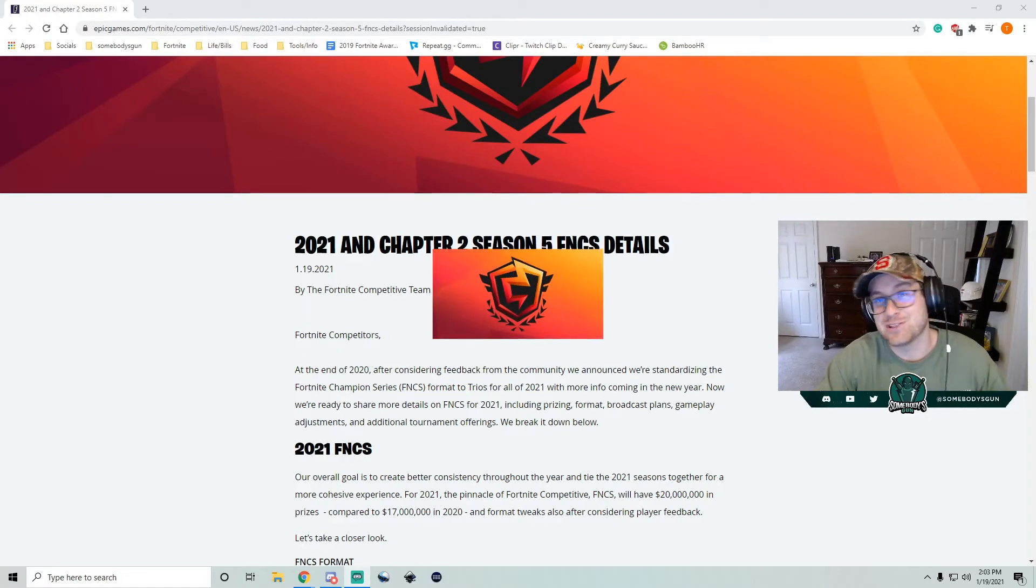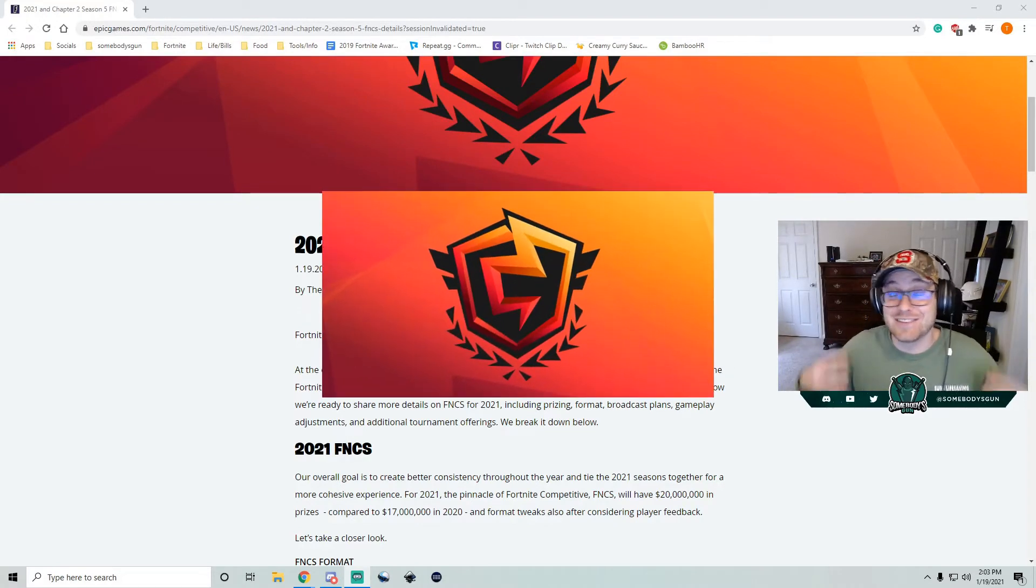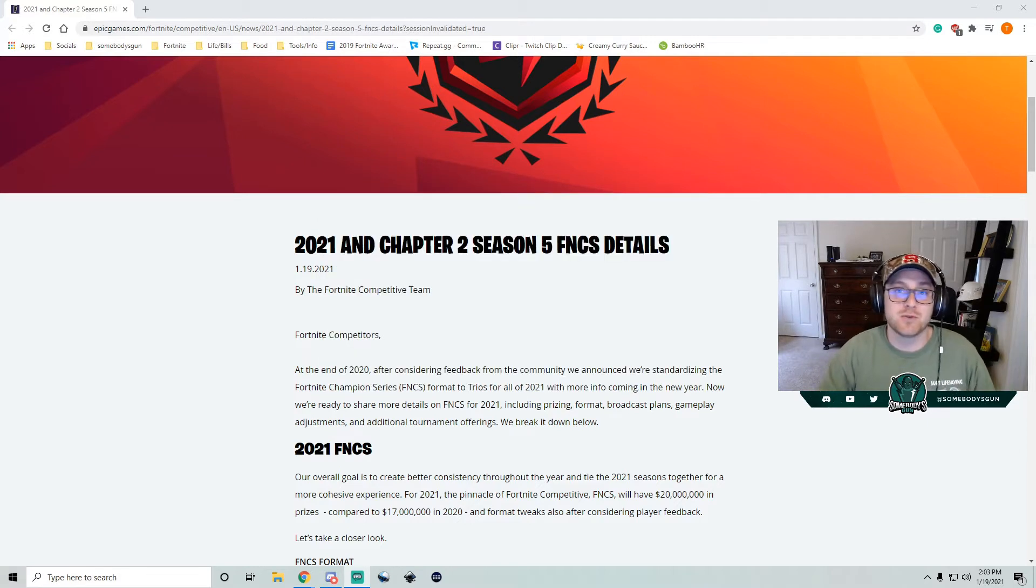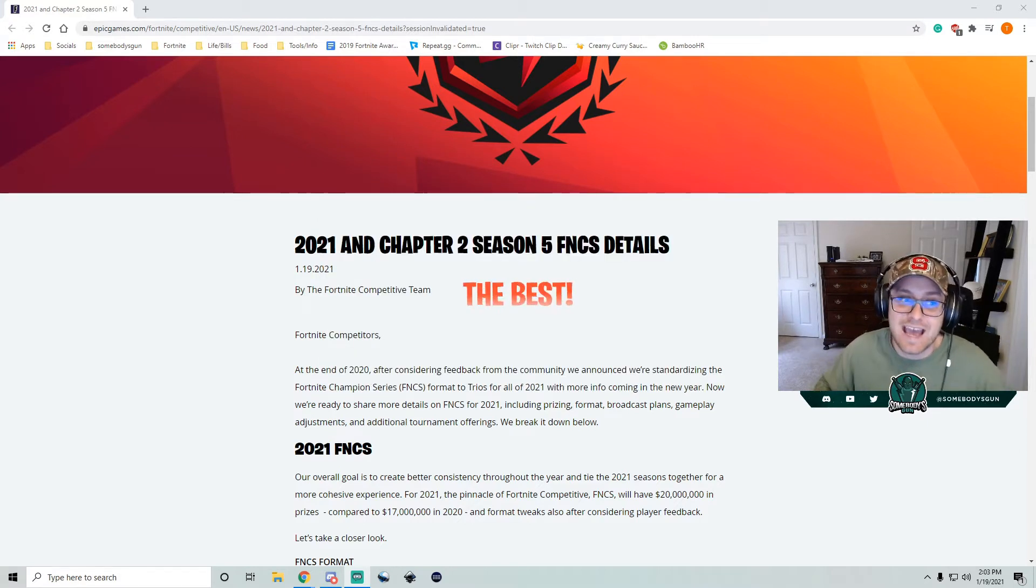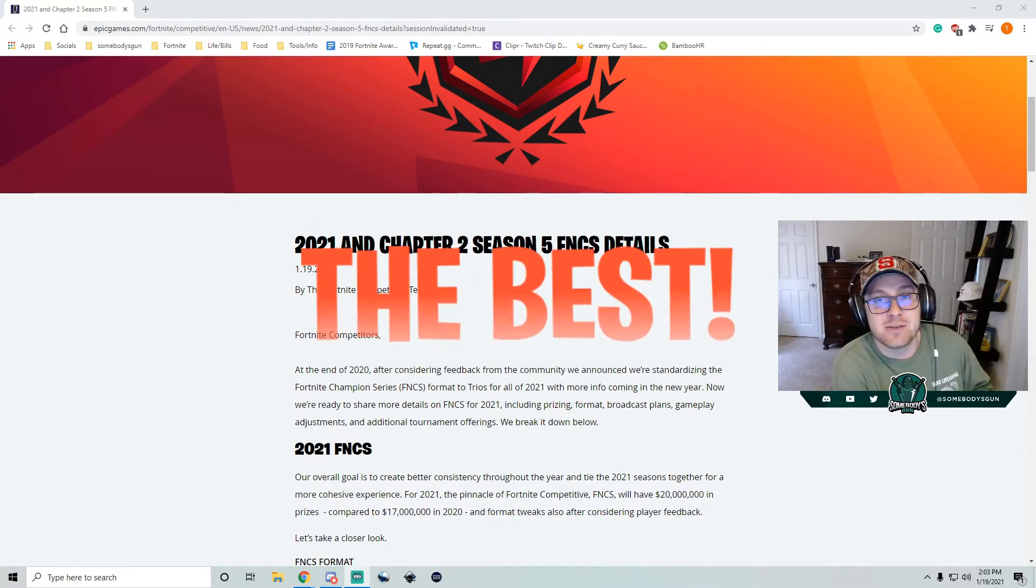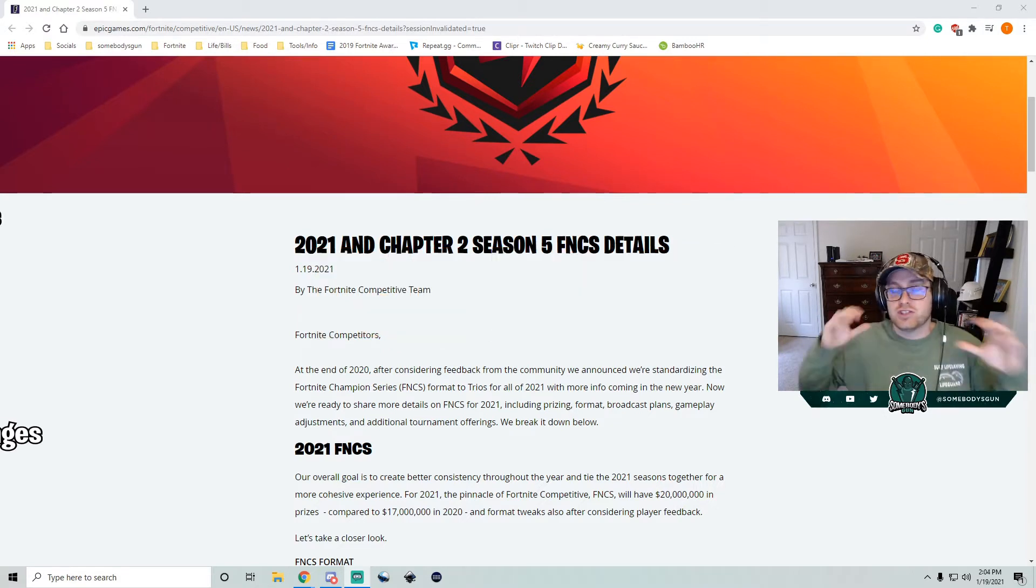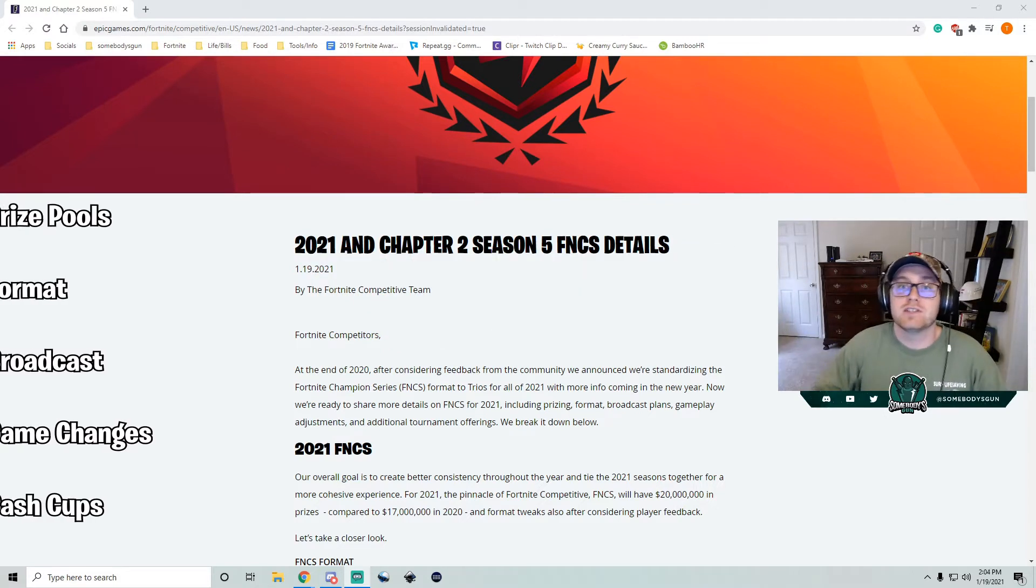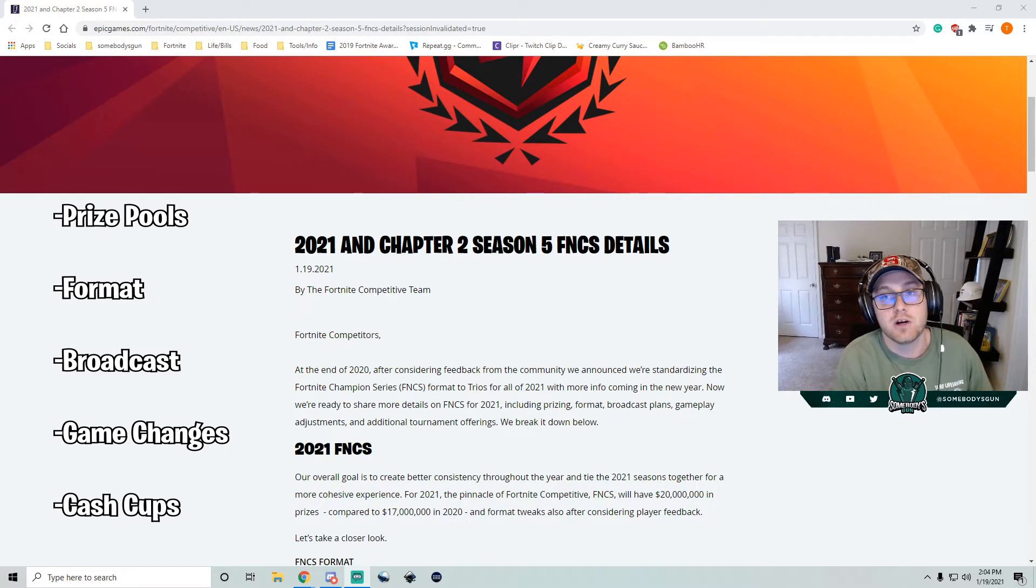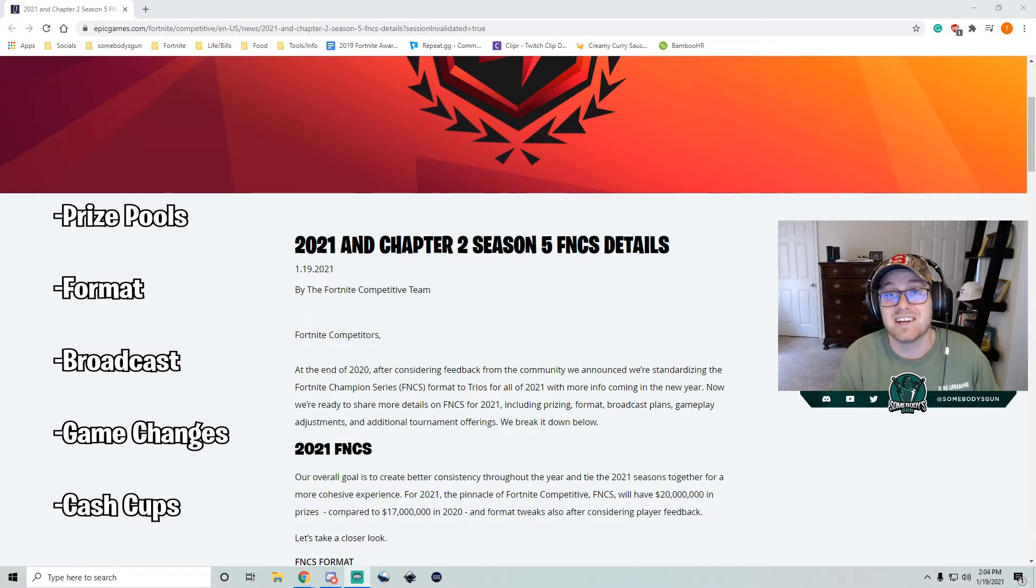Hey guys, what's up? Somebody's Gun here, and this has got to be the best competitive blog post we've ever had. We have some details about this upcoming FNCS and just the general FNCSs for 2021. So let's first touch on the prize pool. We'll get into everything. A lot to unpack here.